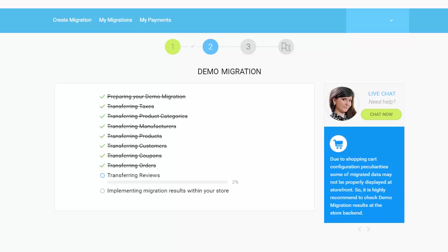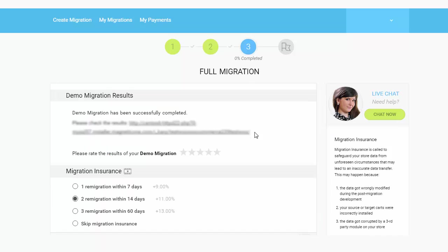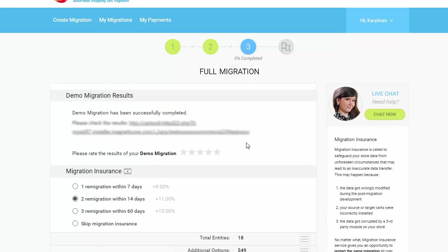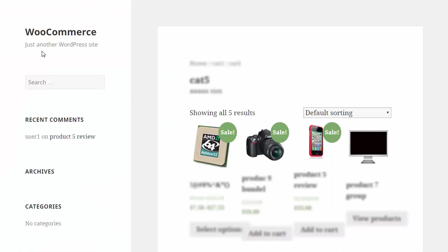After the demo migration is done, you can check the results by visiting your target store.